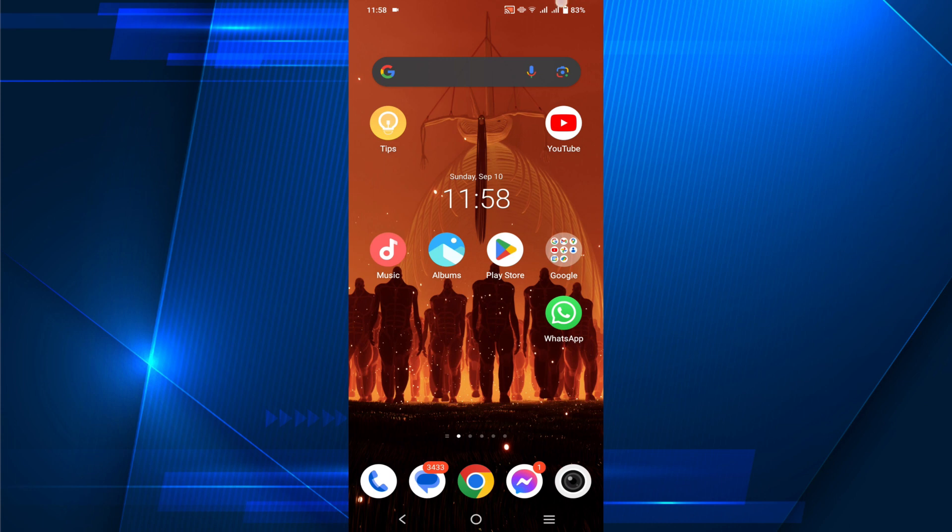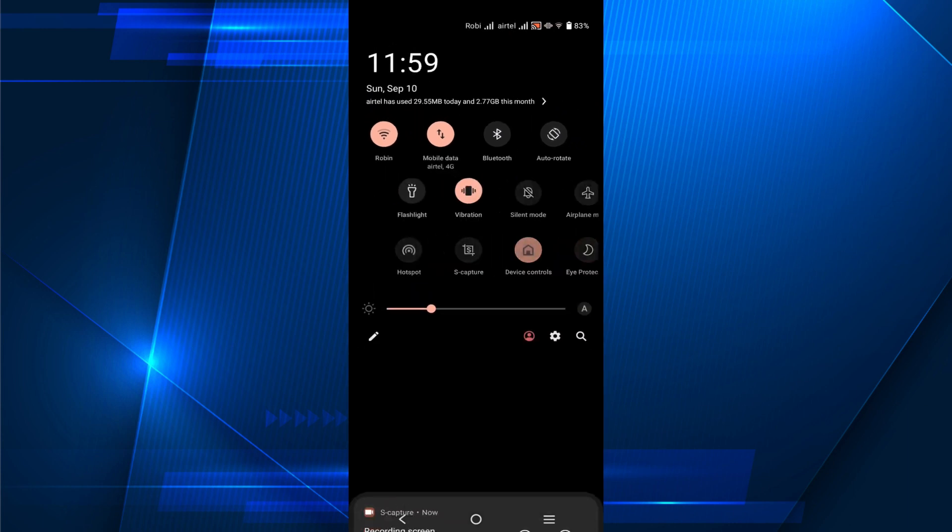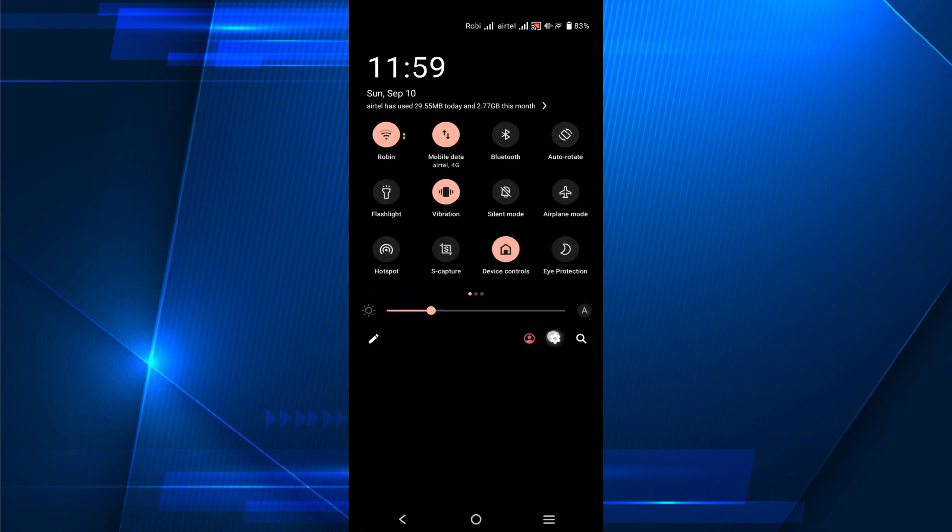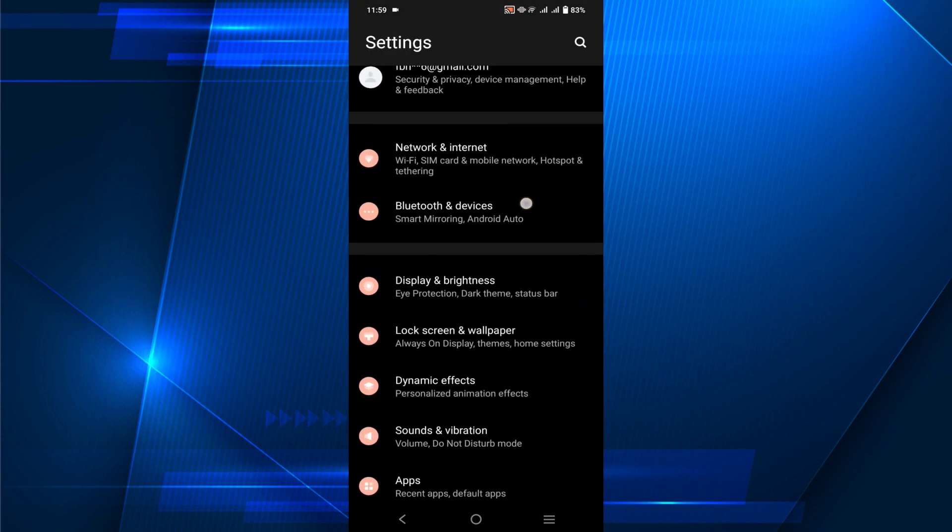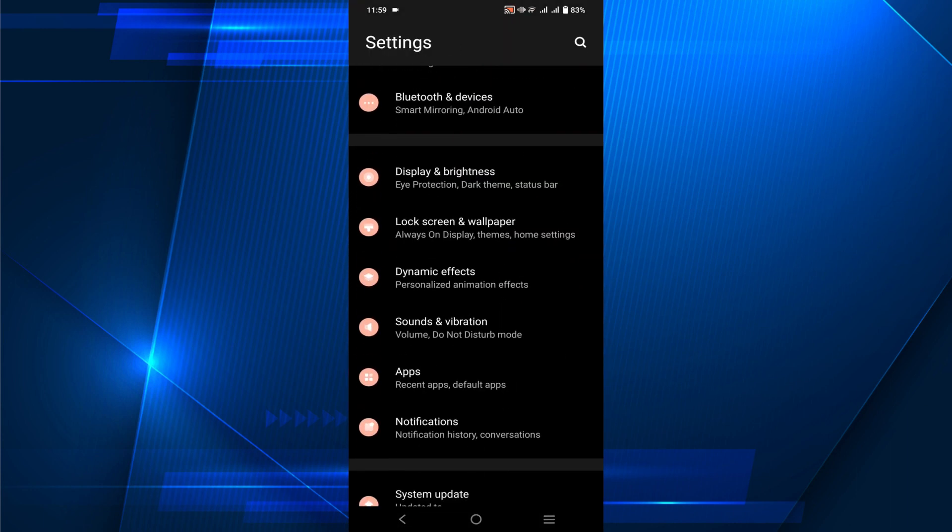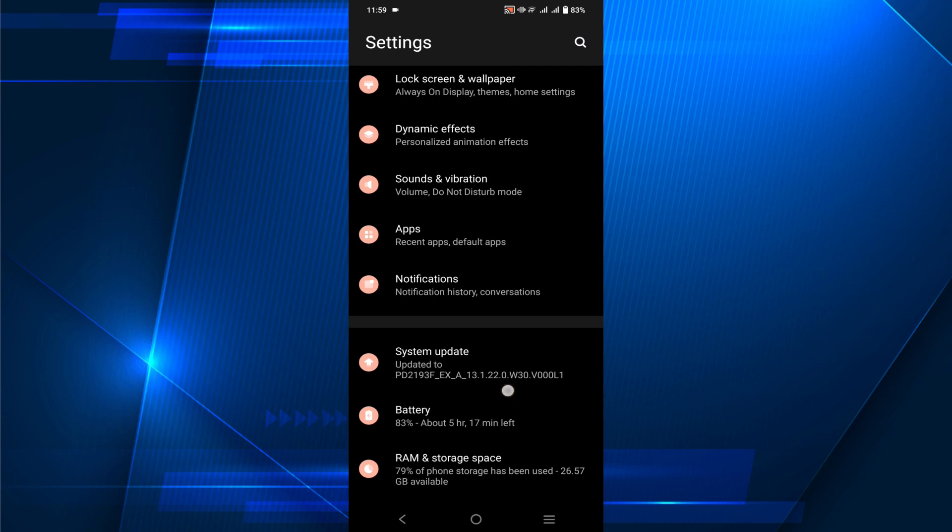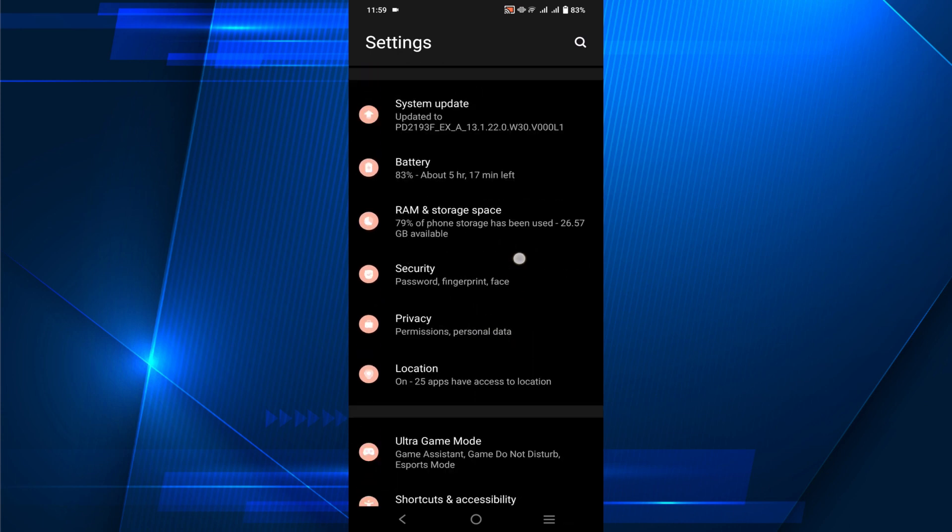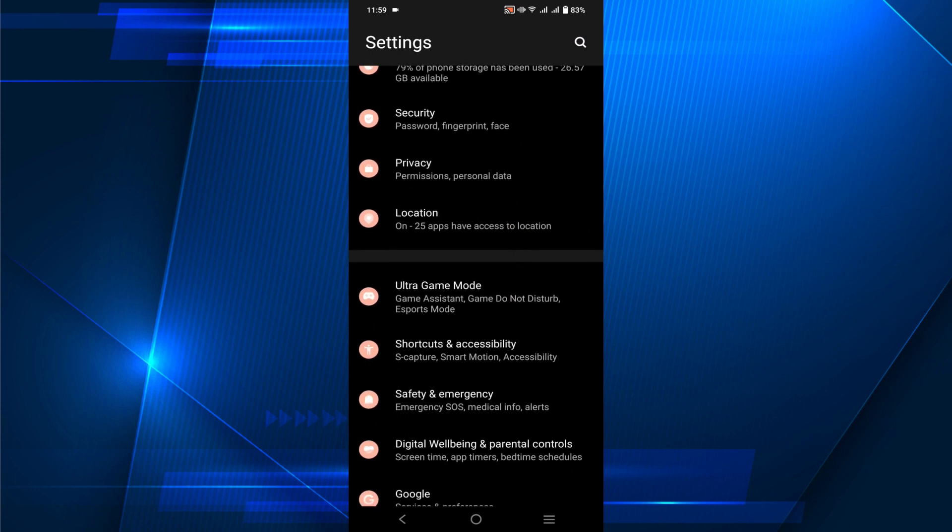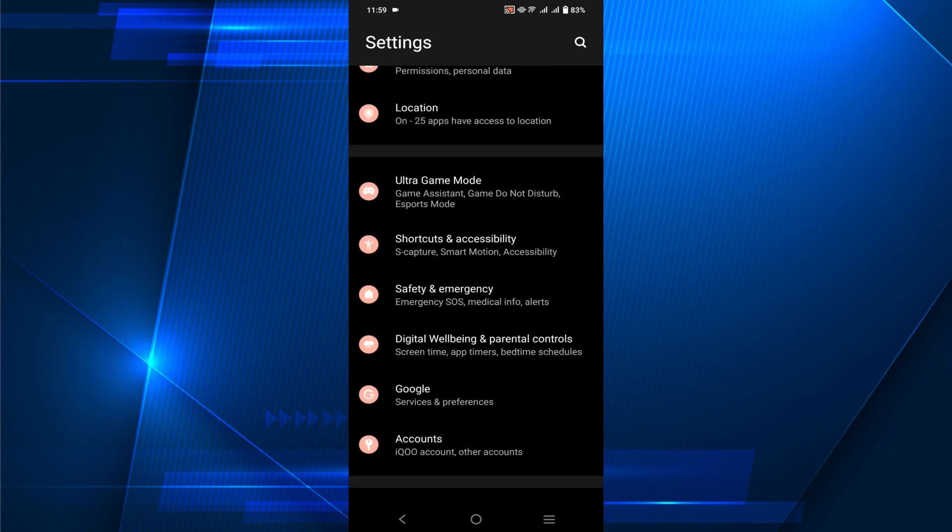start the video. First of all, go to your settings. Here you'll find the password and security option. In my phone it's called Safety and Emergency, but on other